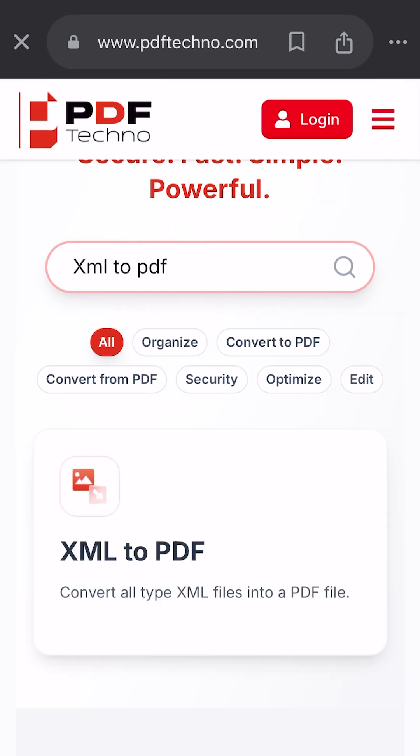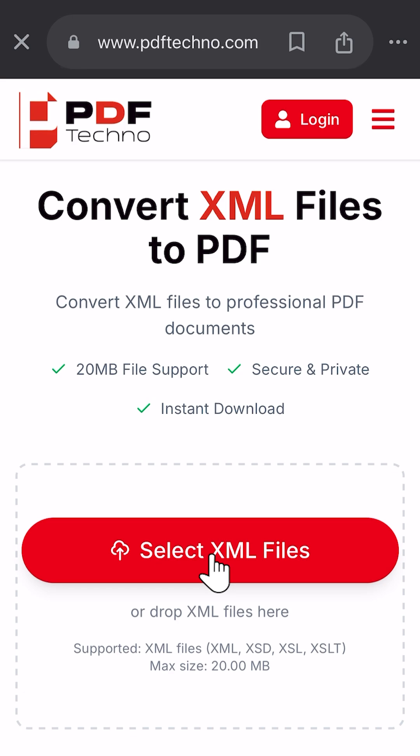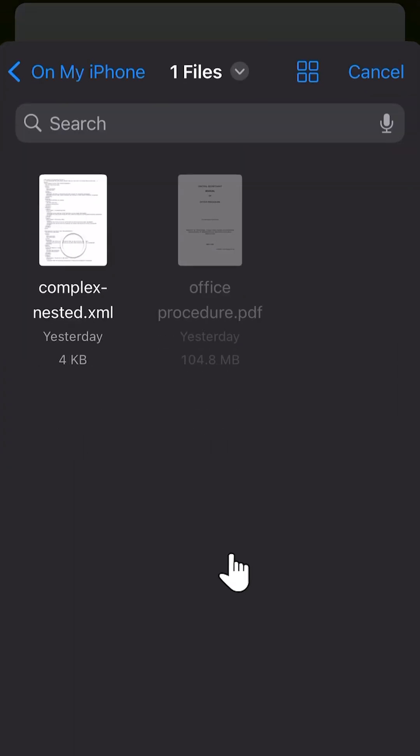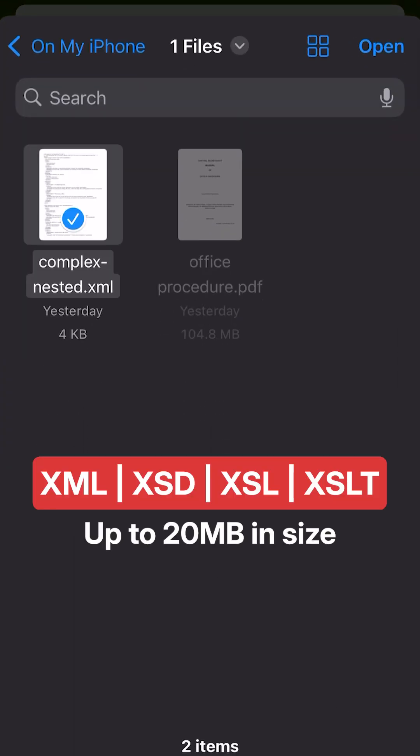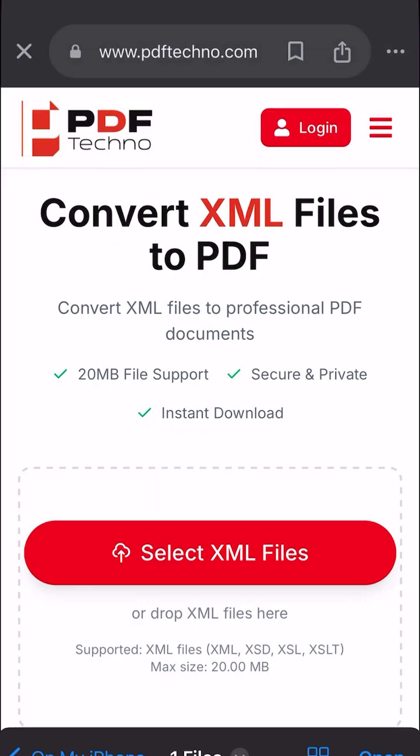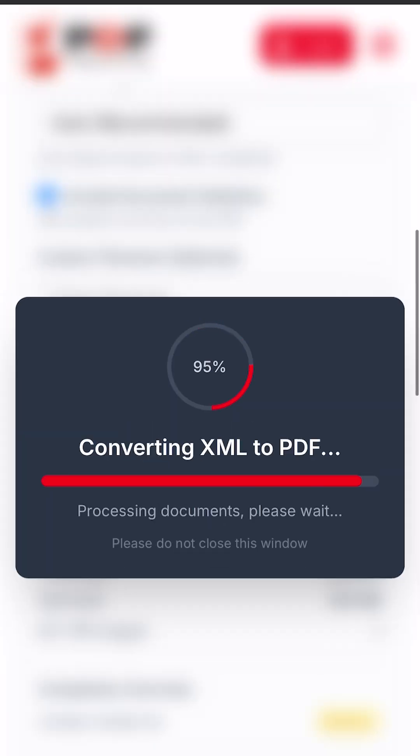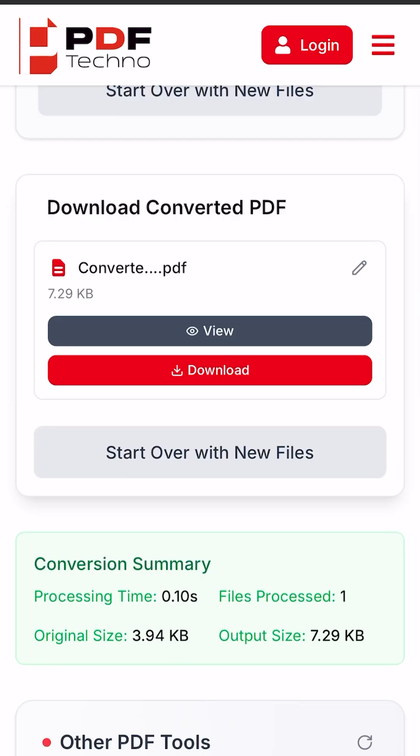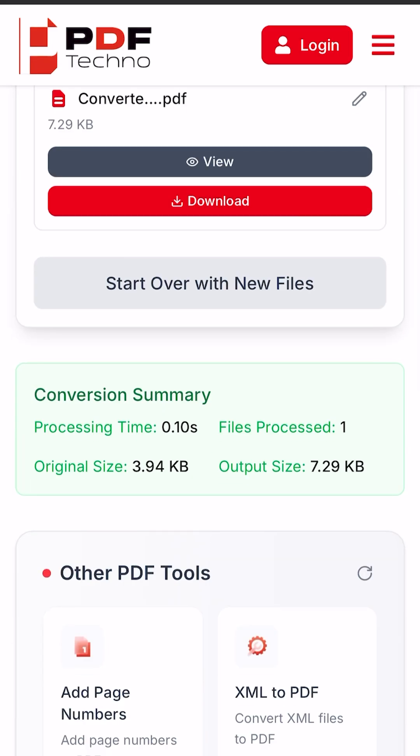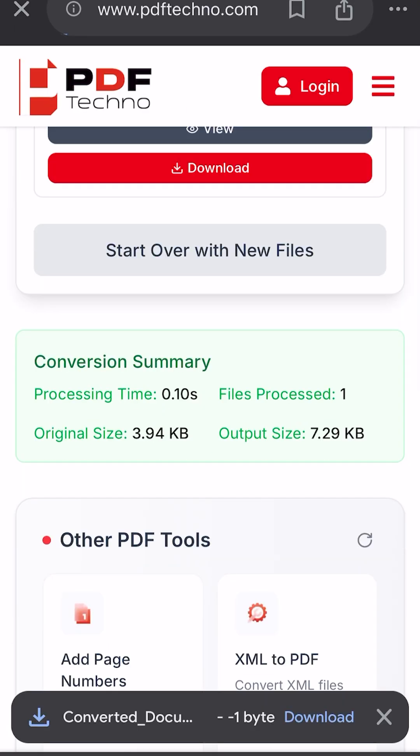Just click on Select XML Files and drag and drop one of the following files up to 20 MB in size. In seconds, your file is processed and you get a ready-to-download PDF. No hassle, no waiting.